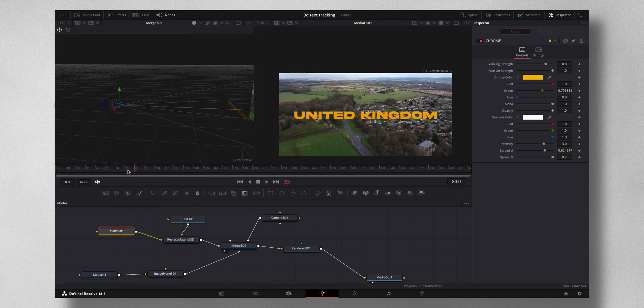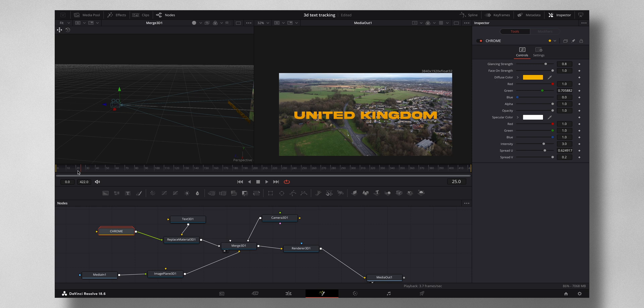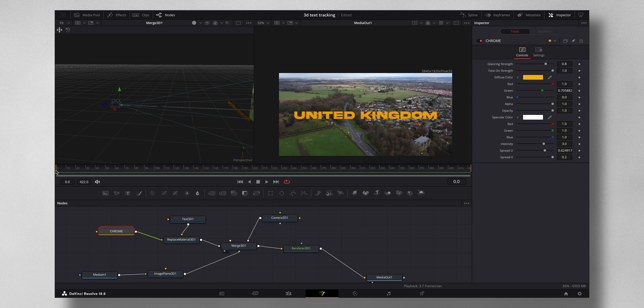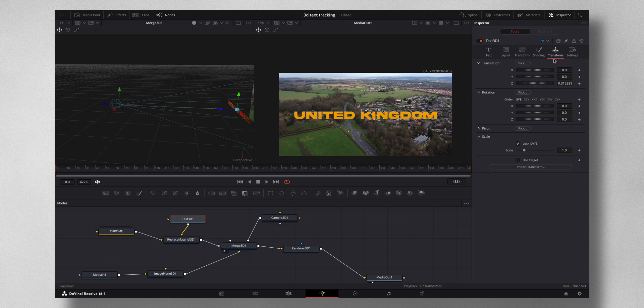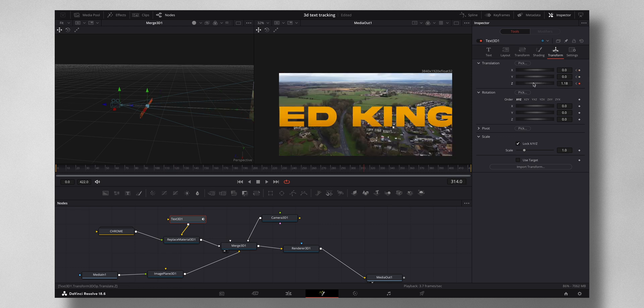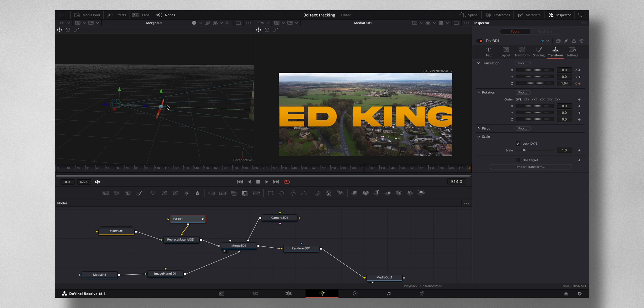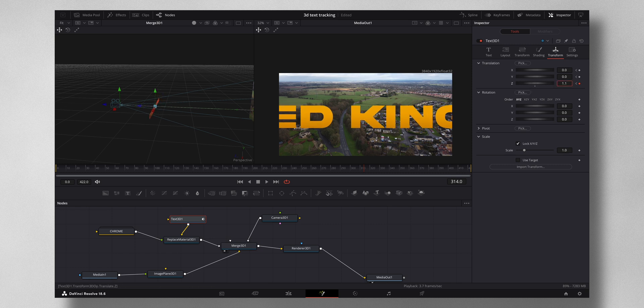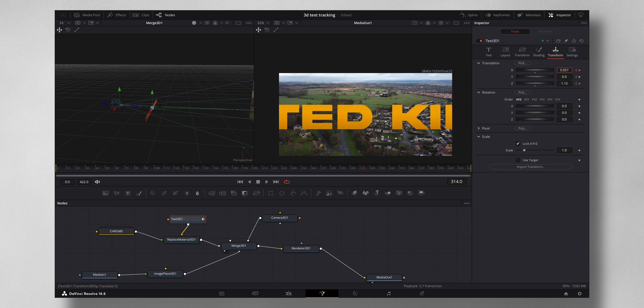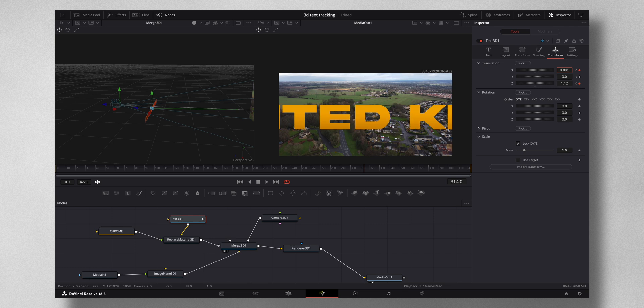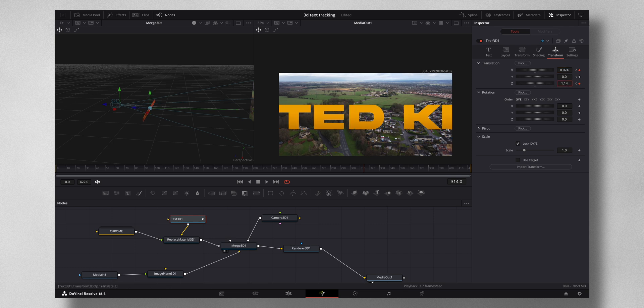Now we need to keyframe some parts. So select Text 3D, come to Transform and just keyframe everything, X, Y, and Z under Translation. And make sure you are in the first frame. Now go to frame like maybe here, 300, 14 I'm putting, and just increase the Z axis so it will come towards the camera. Now I wanted to go through the letter D, so just make the adjustment. I'll adjust the X, the Y, and the Z because I wanted to go through D.